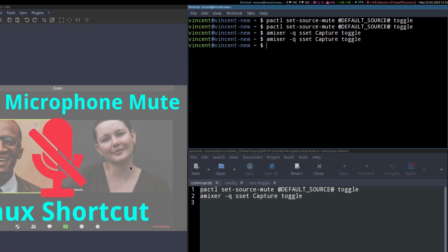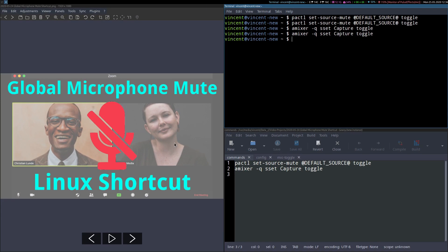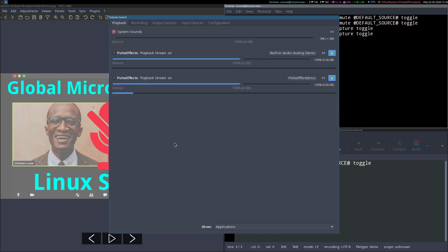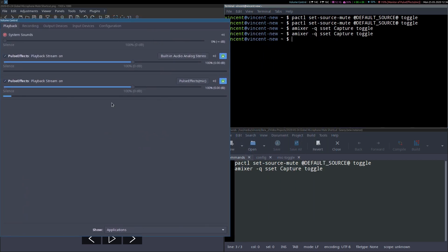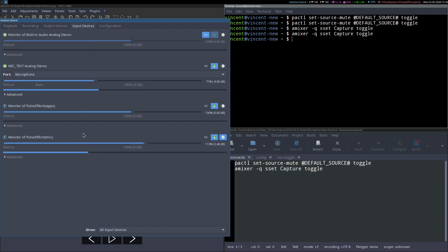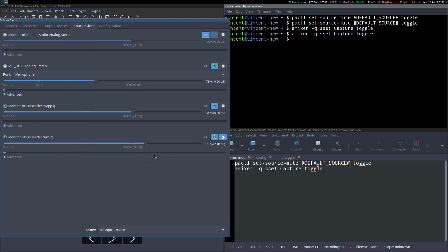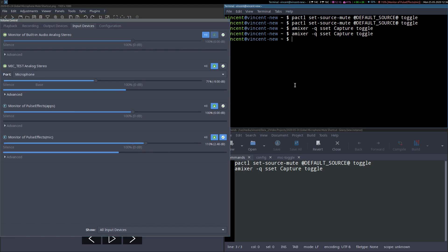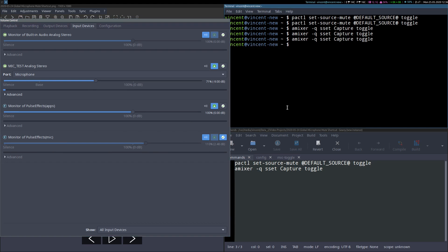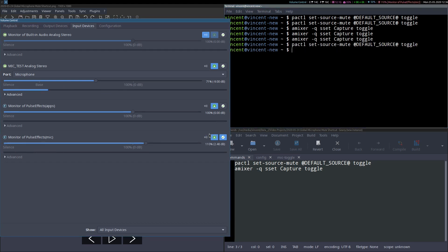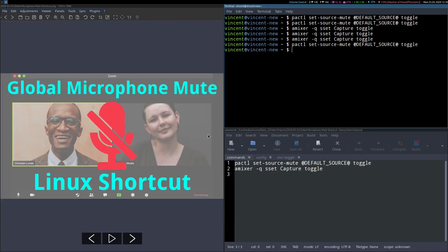If you still don't believe me, I can open up PAVU control, and go to my input devices, and if you watch my microphone here, which is running through PulseFX, then I run that command again. You'll see that it's become muted, and try the other command, and it's unmuted. Let's close out of that.